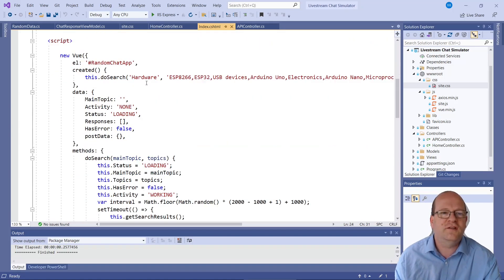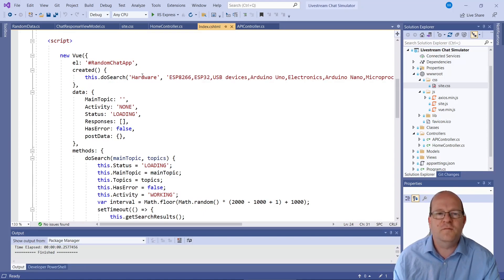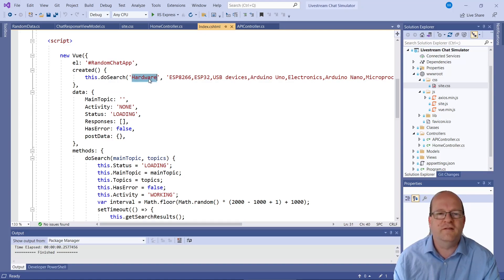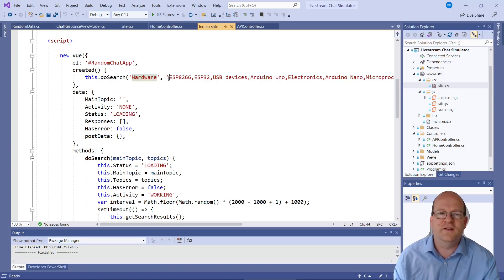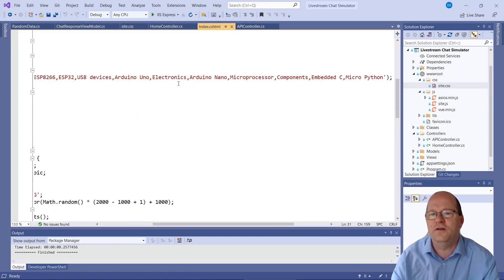We instantiate the view. Call it random chat app. It does the search. I've put in these keywords here. First of all there's a topic area. I'll explain more about that later. And also there's a comma separated list of keywords.